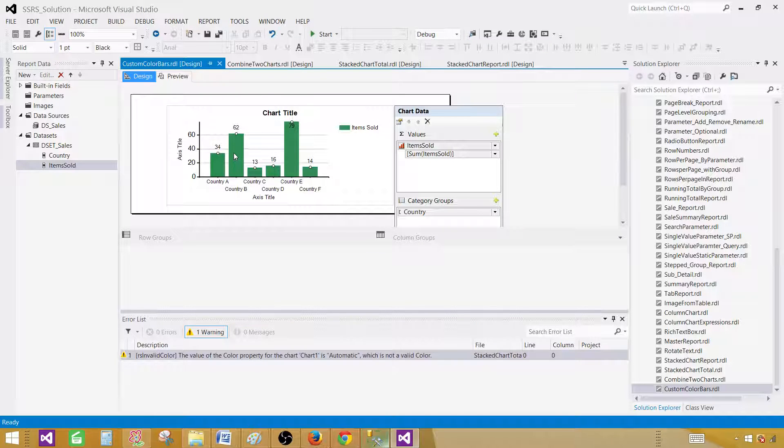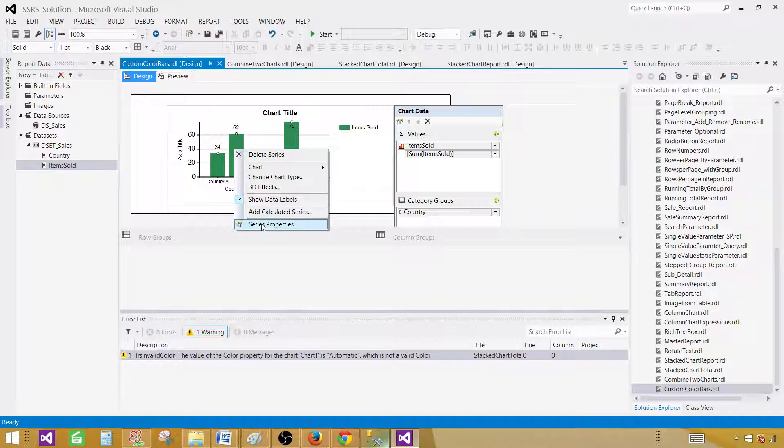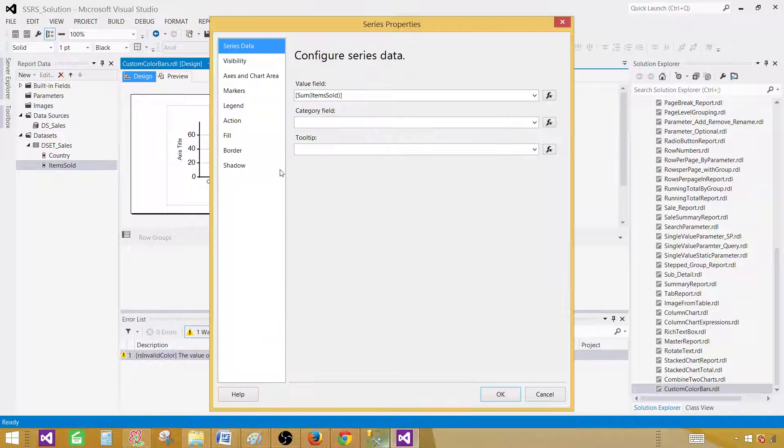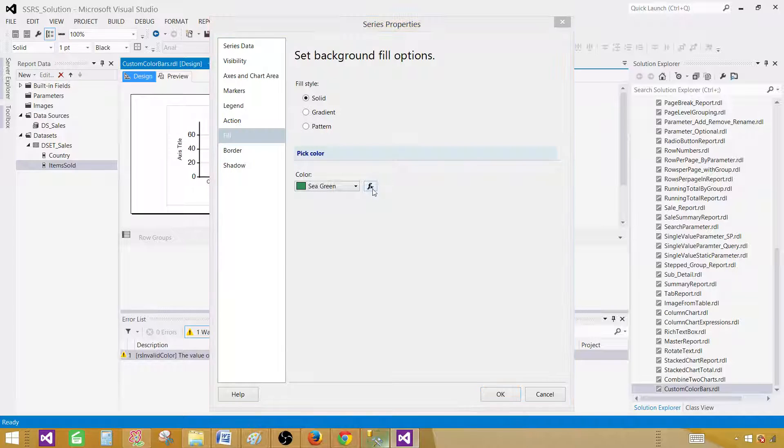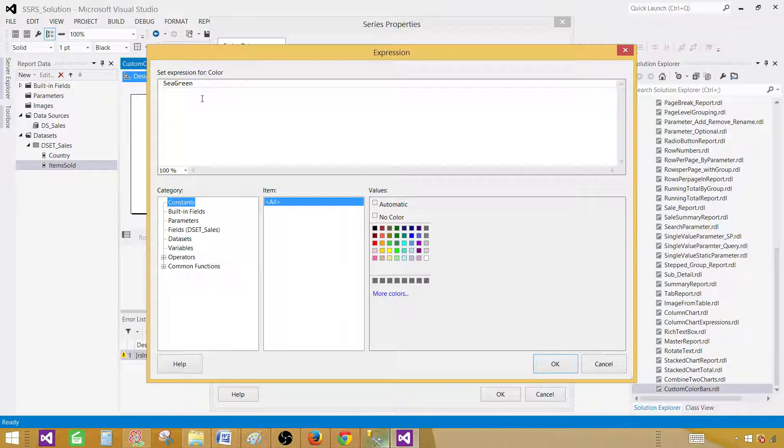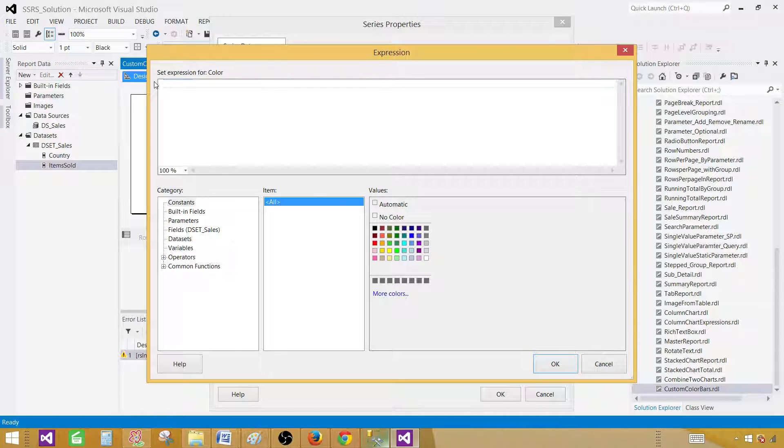Right click on the bars again. Series properties. And then go to fill. And then here click on FX or expressions. Now here we will be defining those colors.